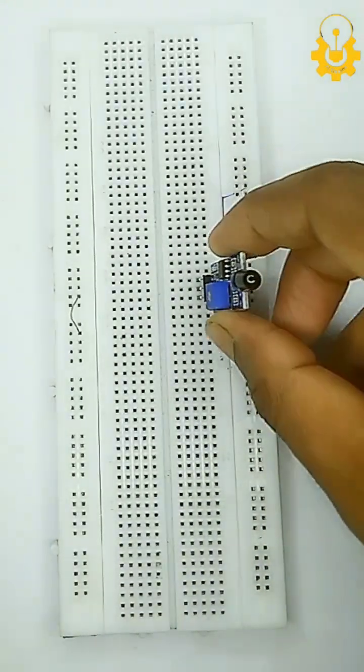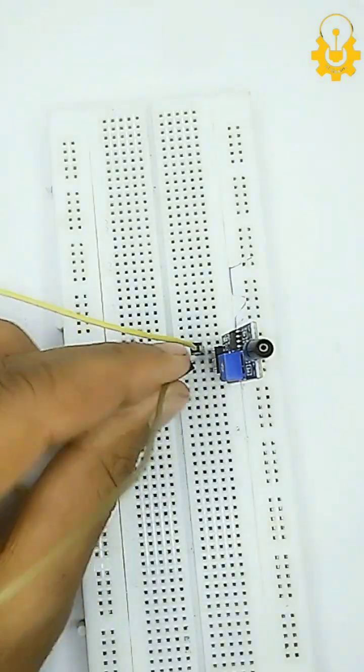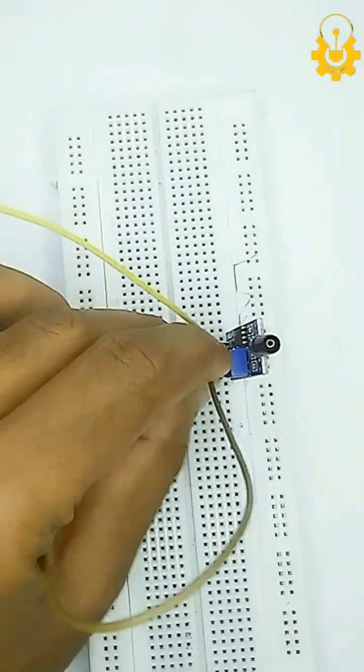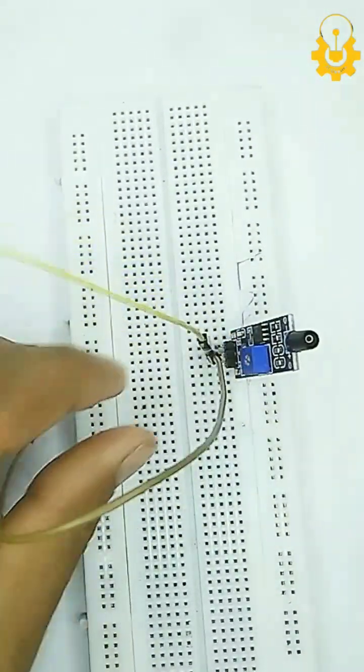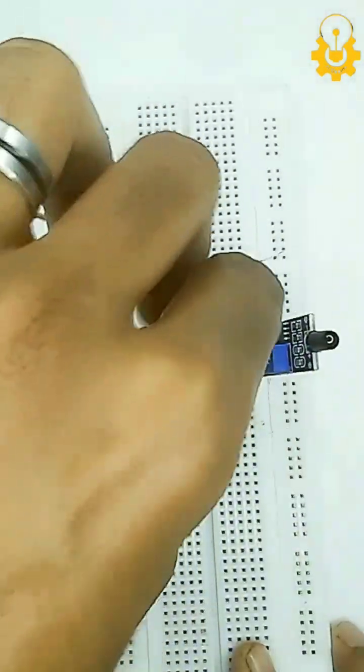First, connect the VCC and GND pins of the fire sensor to the 5V and GND pins on the Arduino.